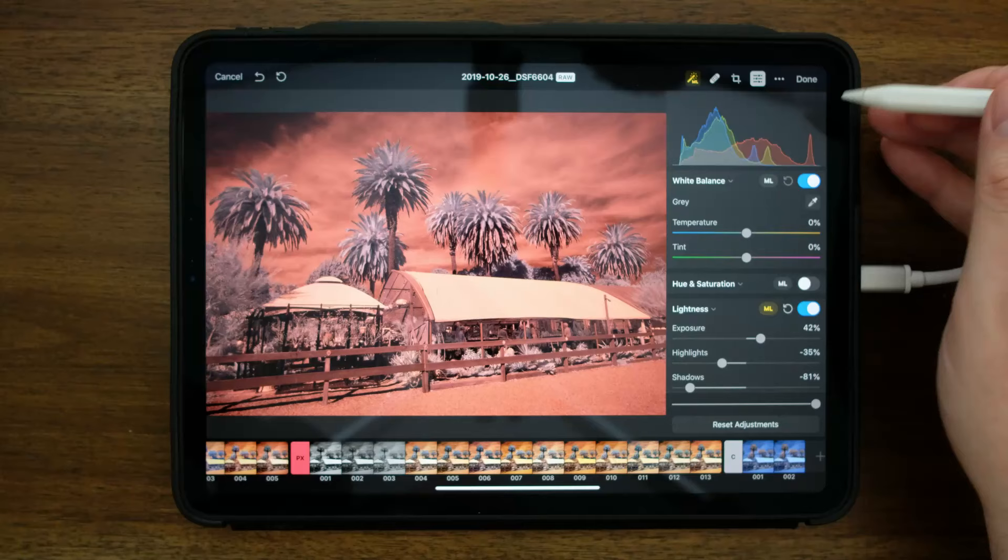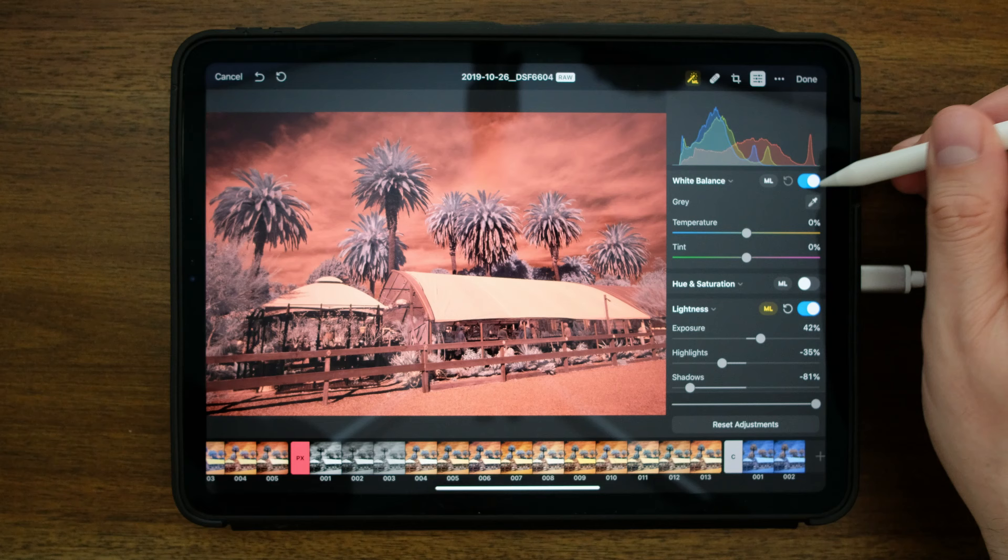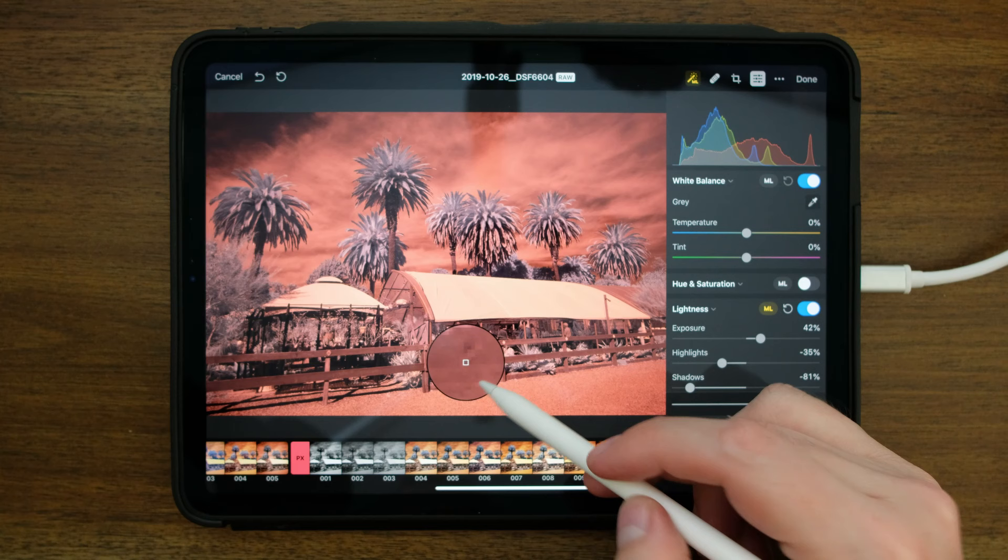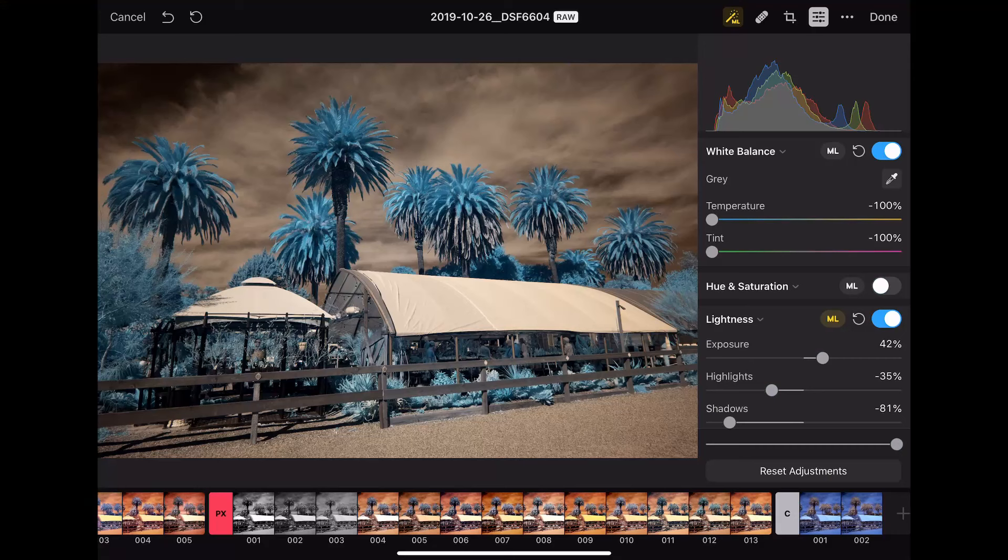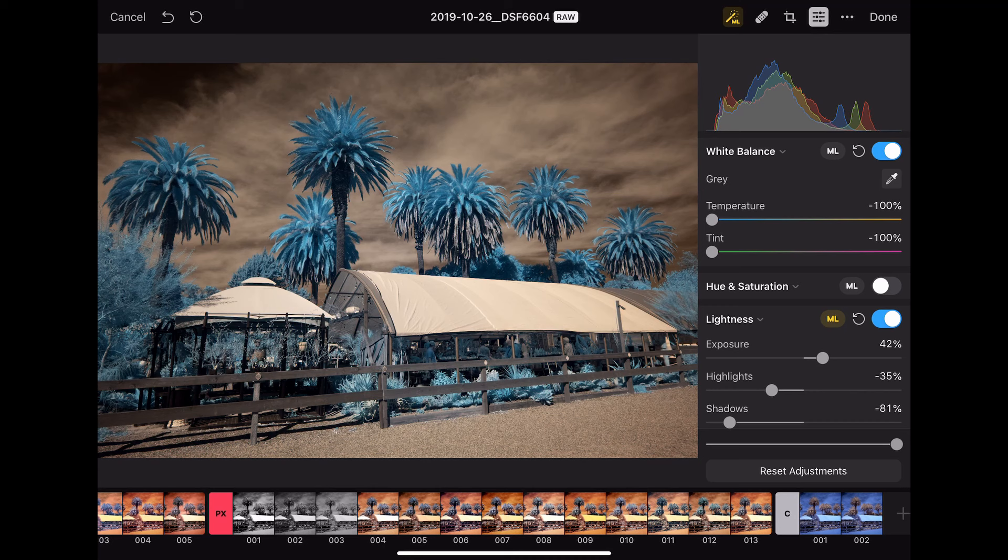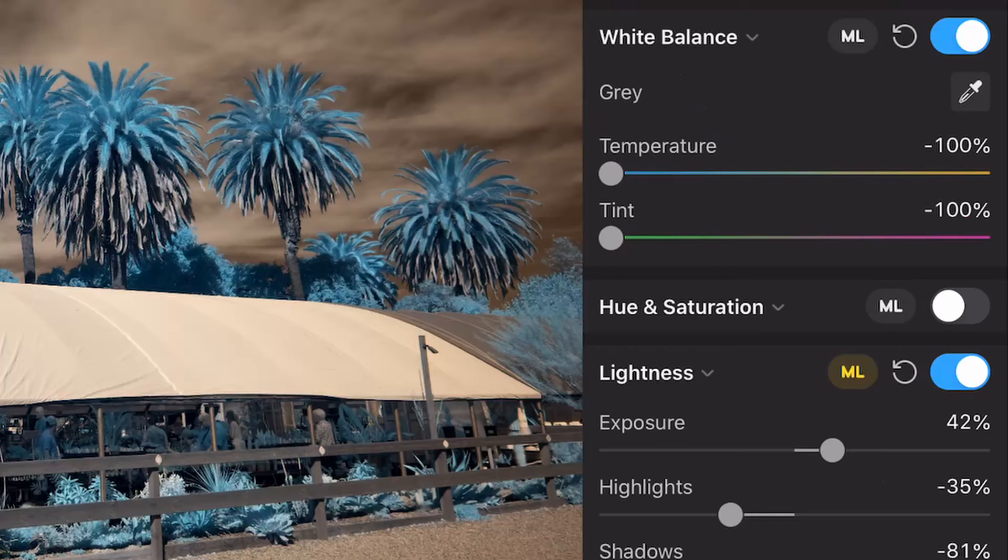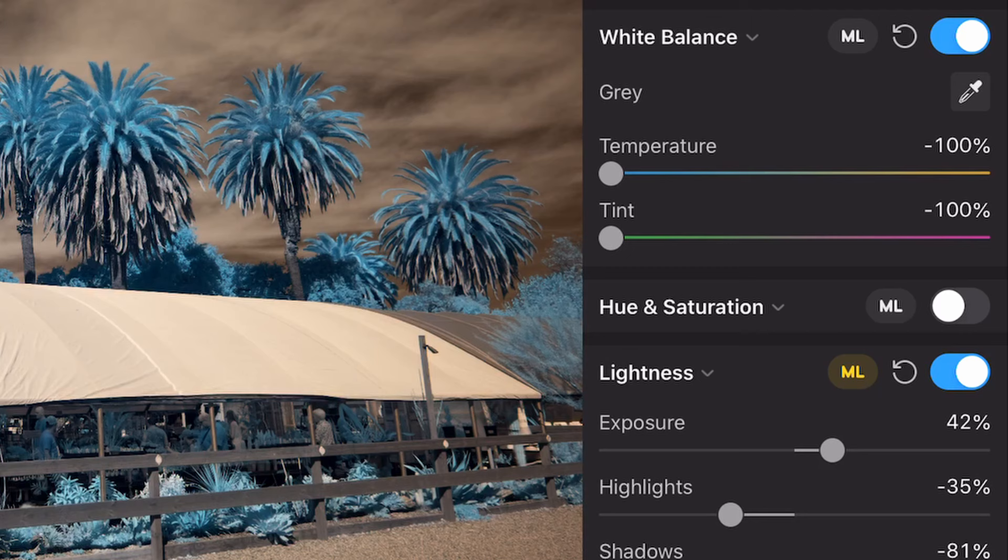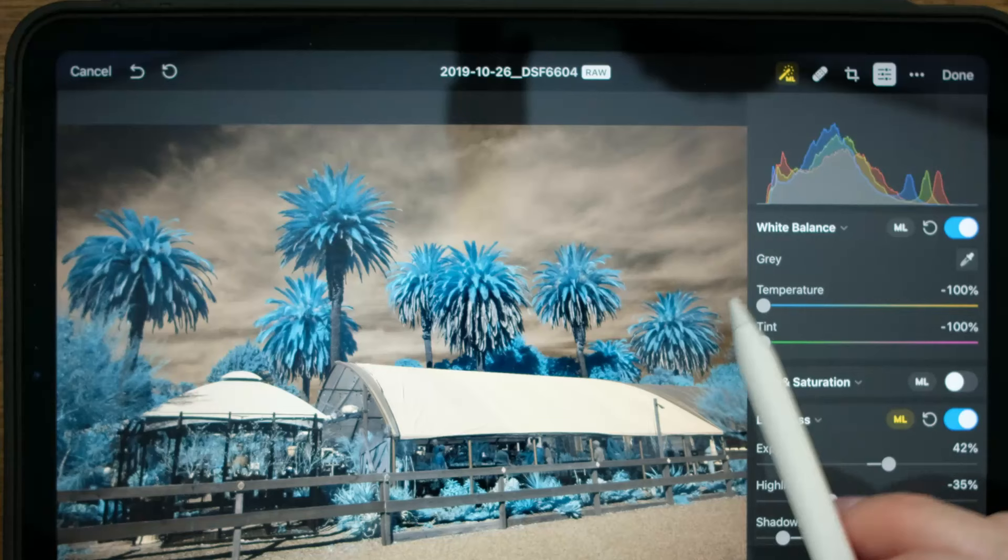Now if I go under white balance, I'm going to select the eyedropper and we'll pick a spot on this fence here to set a white balance. And while the look of the white balance looks pretty good, we've got good separation between the foliage and the sky, you'll see that the temperature and tint values have capped out at negative 100. And so that doesn't give us a lot of flexibility.